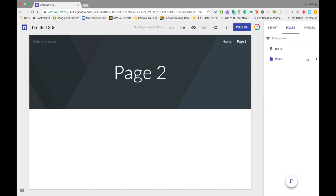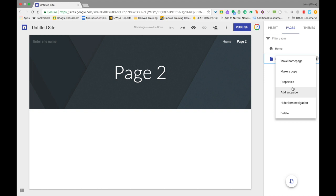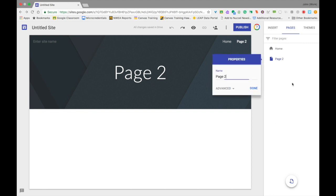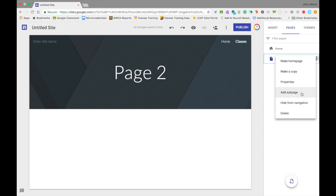If you hover next to the name of any of your pages, like Home, there are three dots that will appear on the right-hand side. If you click on those, you'll have options: Make a Copy, Properties, and Add Subpage. If you choose Make a Copy, it will take whatever page you've clicked on and make an exact copy of that page. That way, if you have several pages and want them to look very similar but change a few things, it's easier to just make that first page, make a copy, and then change the one or two things you want to change.